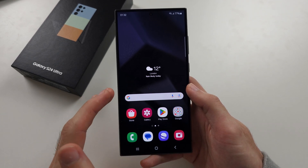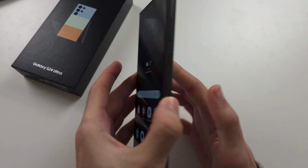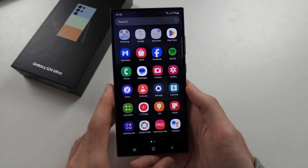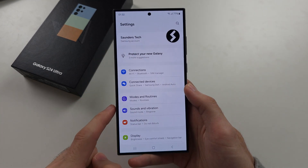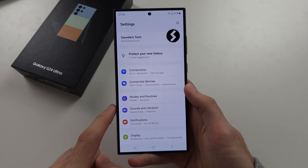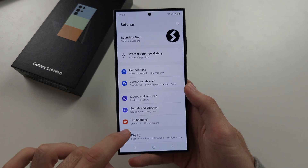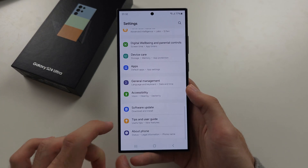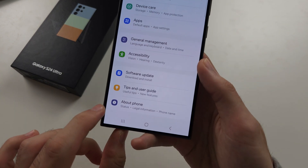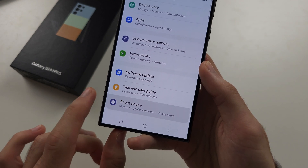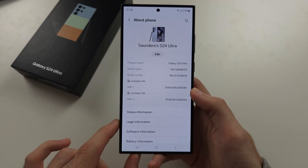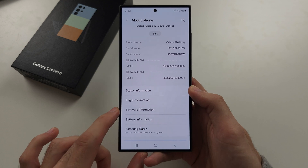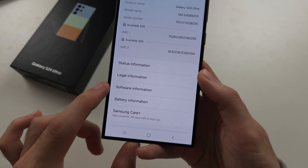To enable developer options on the S24 Ultra, let's start by opening up the settings. Inside of the settings, scroll all the way down until you see About Phone. From here, we're going to locate Software Information.